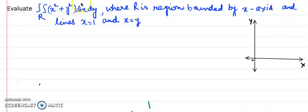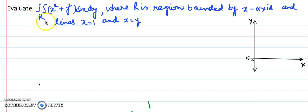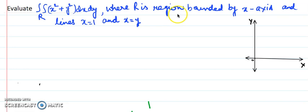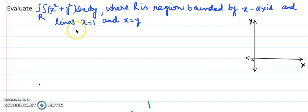Now let's consider one example of a double integral where the region is given but limits are not available, so the limits are to be first calculated. As per the given region, R is bounded by the x-axis, the line x equals 1, and x equals y.